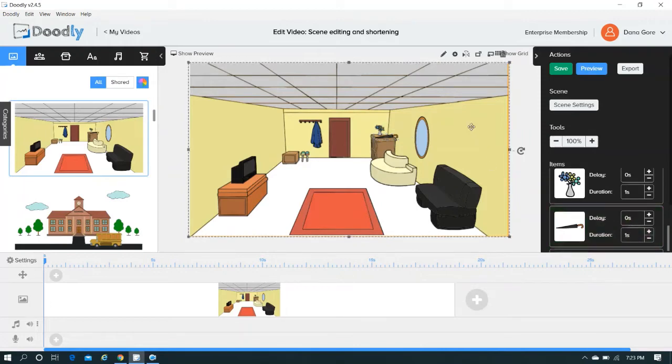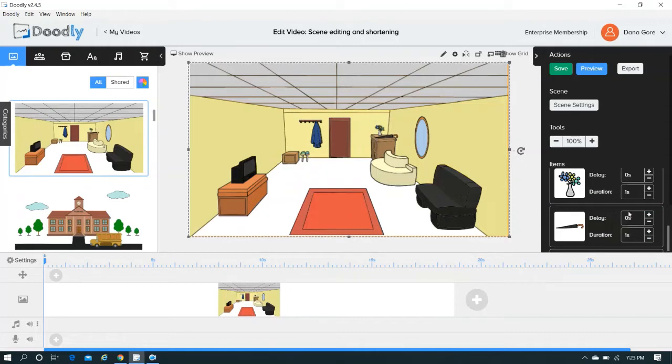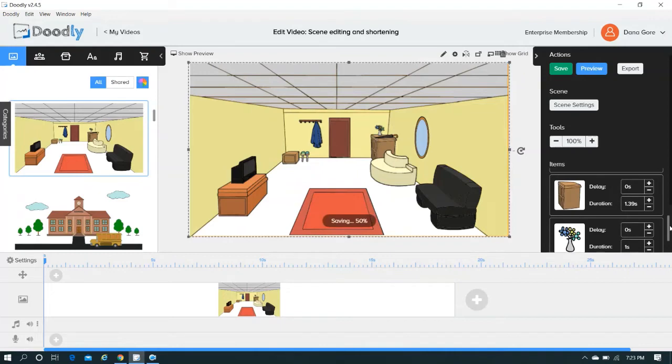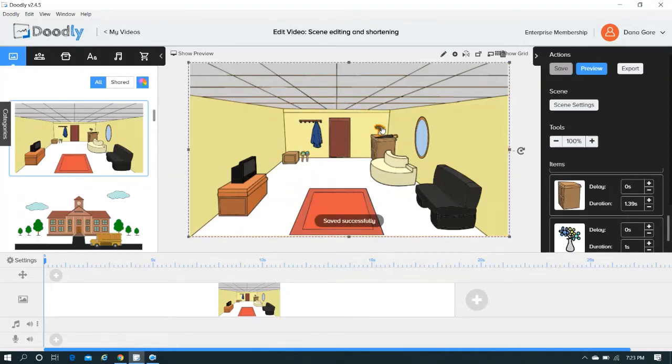So, in a nutshell, how to shorten a scene? The quick way, you take it and you drag it. If you want to pick and choose elements and choose their timing, then what I just showed you is another way to go about it.